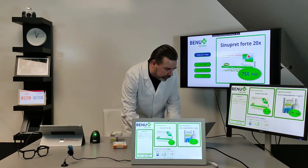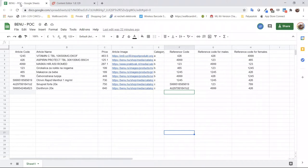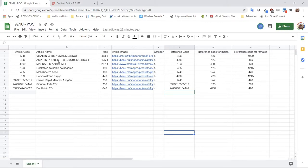If you take a look at my screen, everything is connected to a Google Sheet. In that Google Sheet we have the product codes, the name, and all the information required for this integration coming from this database. This is the easiest way to demonstrate it, but it can also be some kind of database connection — so price, image, location, reference code. You can also see columns G and H which have reference codes for males and females.